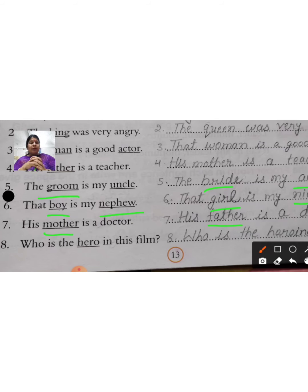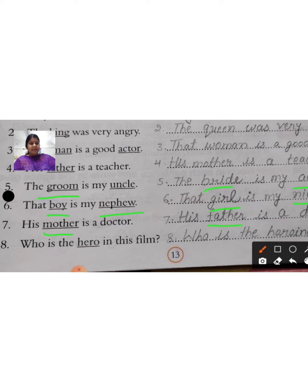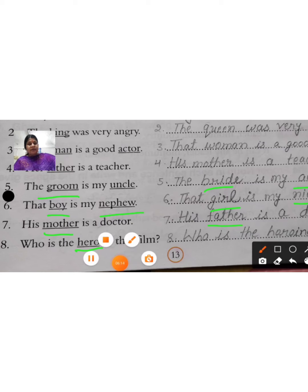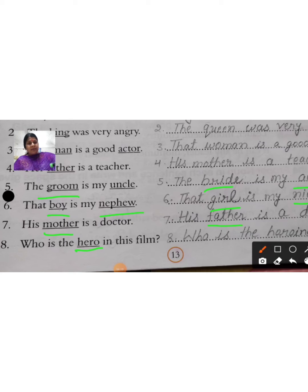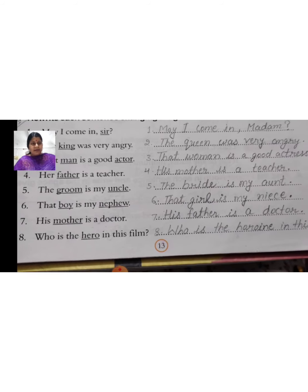Eighth sentence: 'Who is hero in this film?' Hero kaun hai is film ka? Now you will write: 'Who is heroine in this film?' Hero becomes heroine. I hope you are understanding.